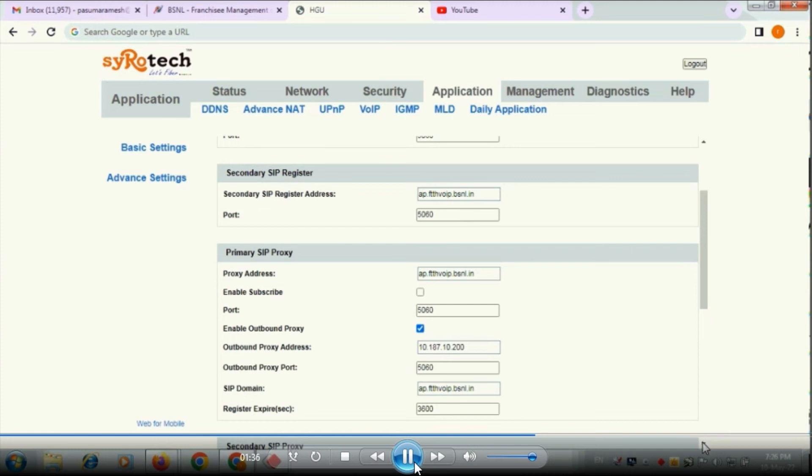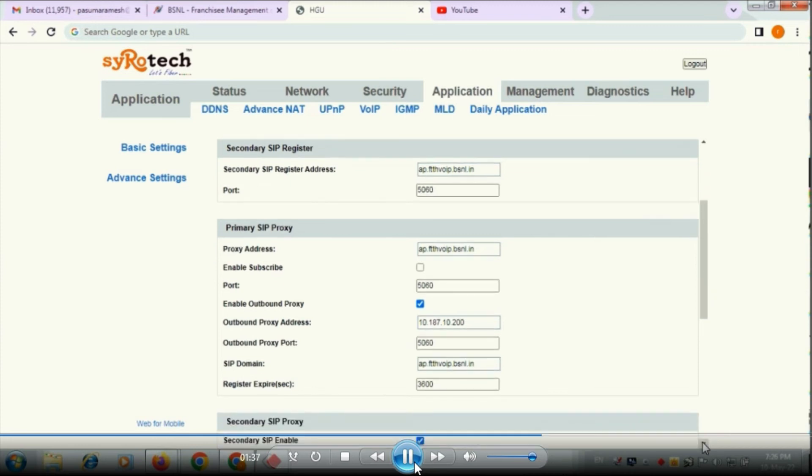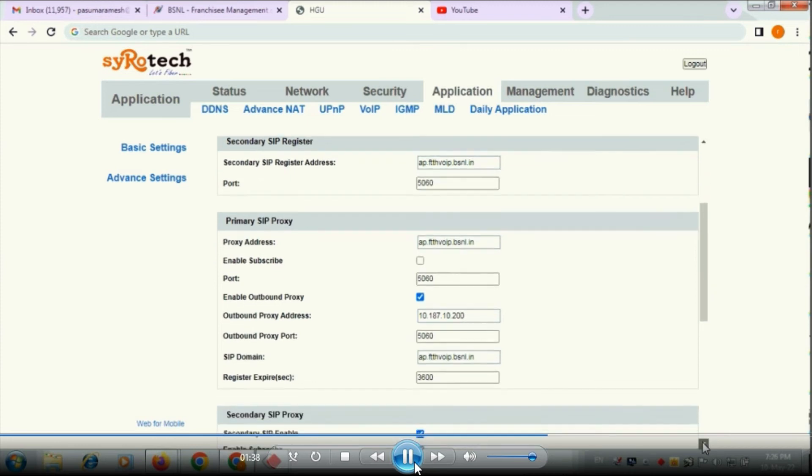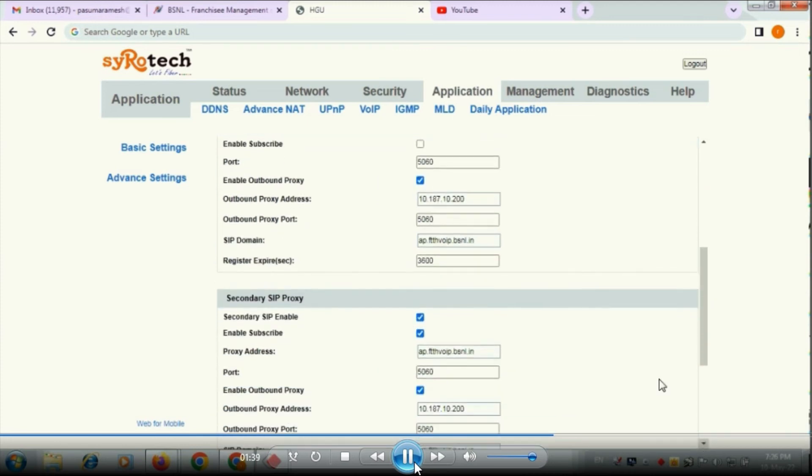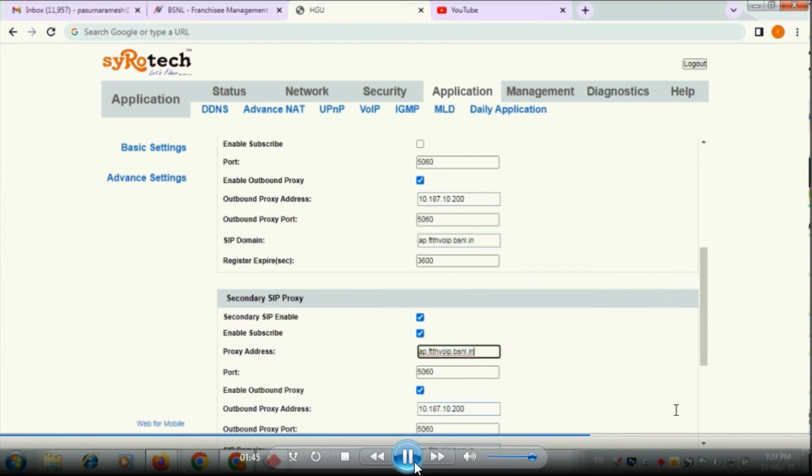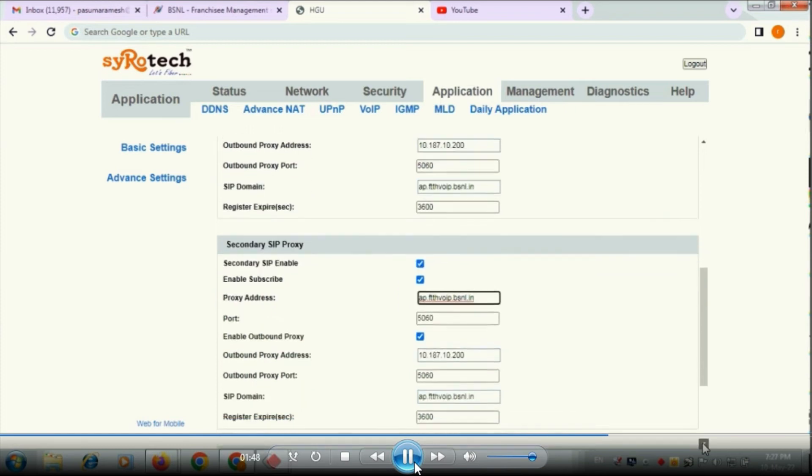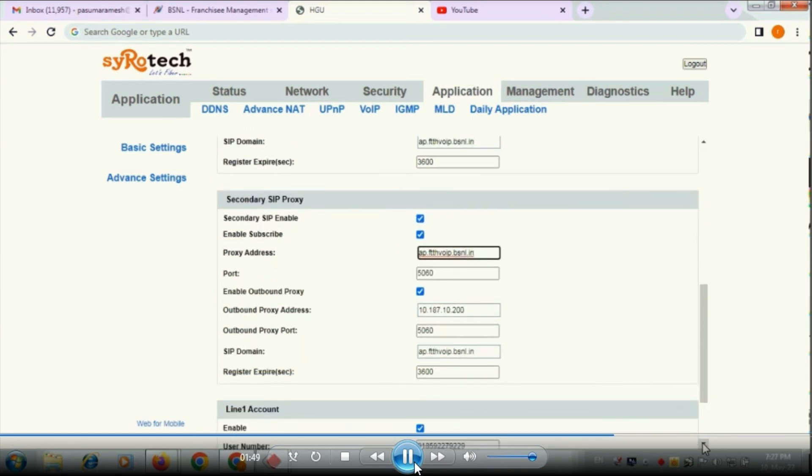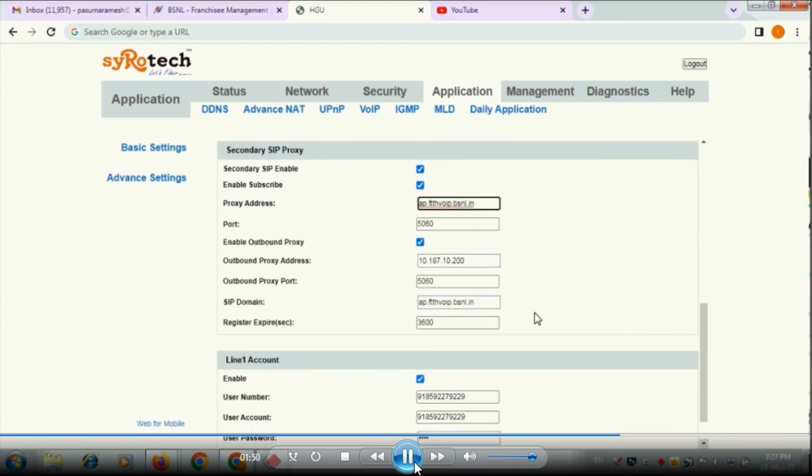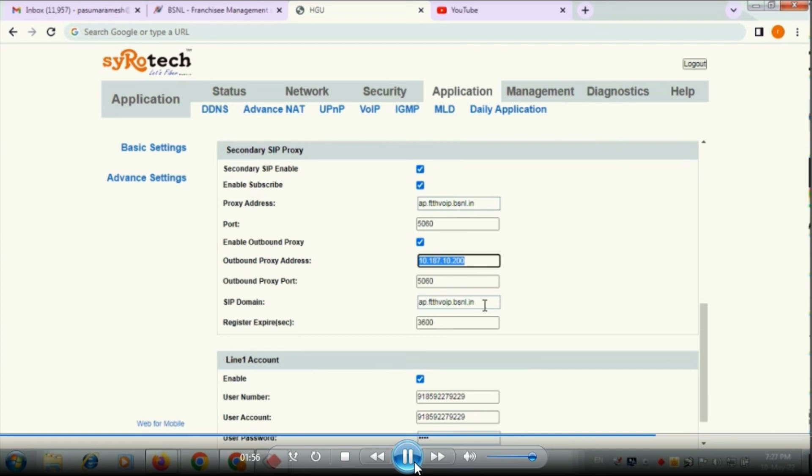The type is to be obtained from the BSNL team. And here also SIP domain, same thing as domain that we have given earlier. Here SIP secondary SIP proxy, the same details what we have given in the primary one, the same fields are to be entered here also, same as this like domain and outbound proxy address.